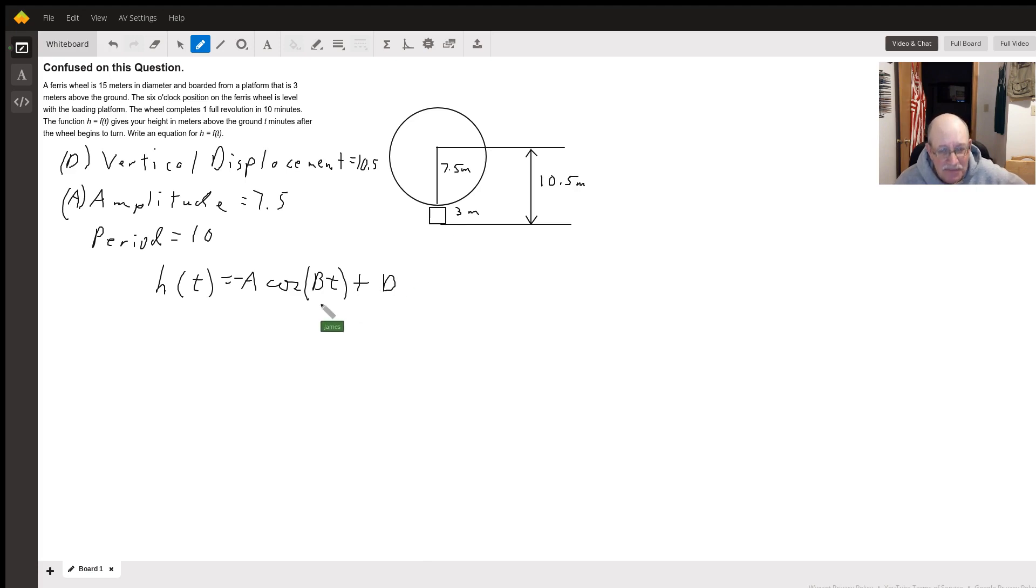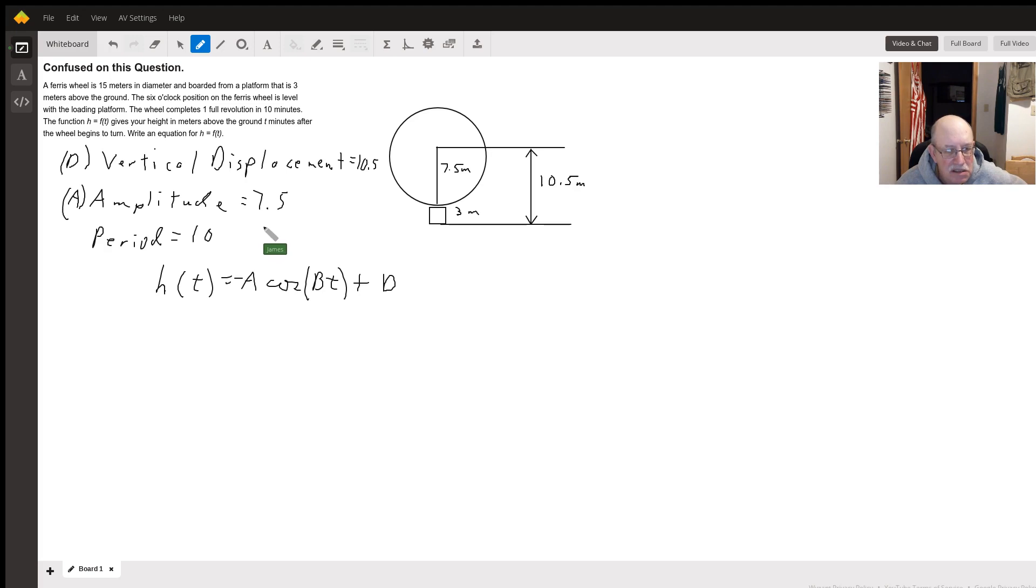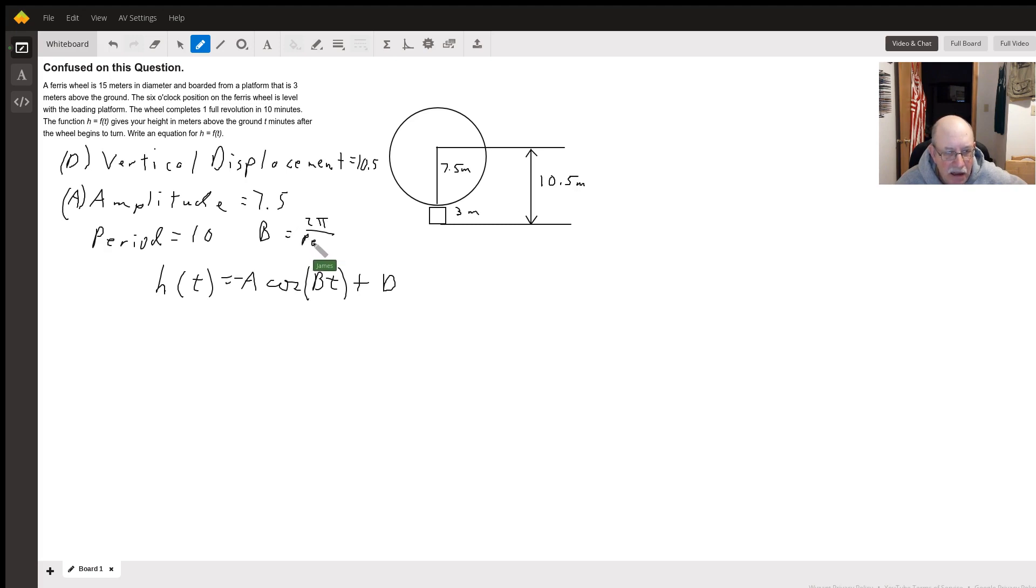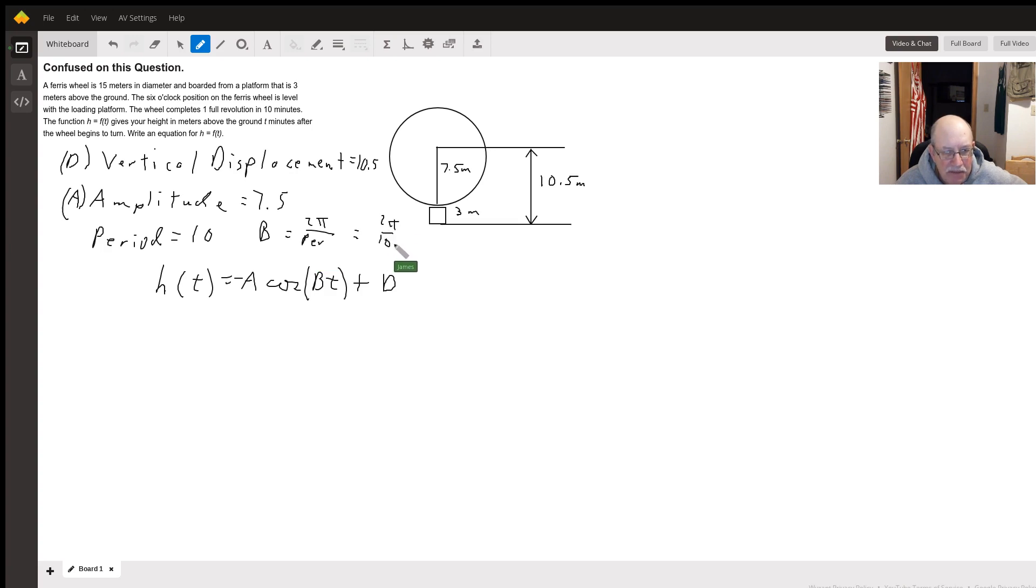B is going to equal 2π divided by the period. So that gives us 2π over 10, which simplifies down to π over 5.